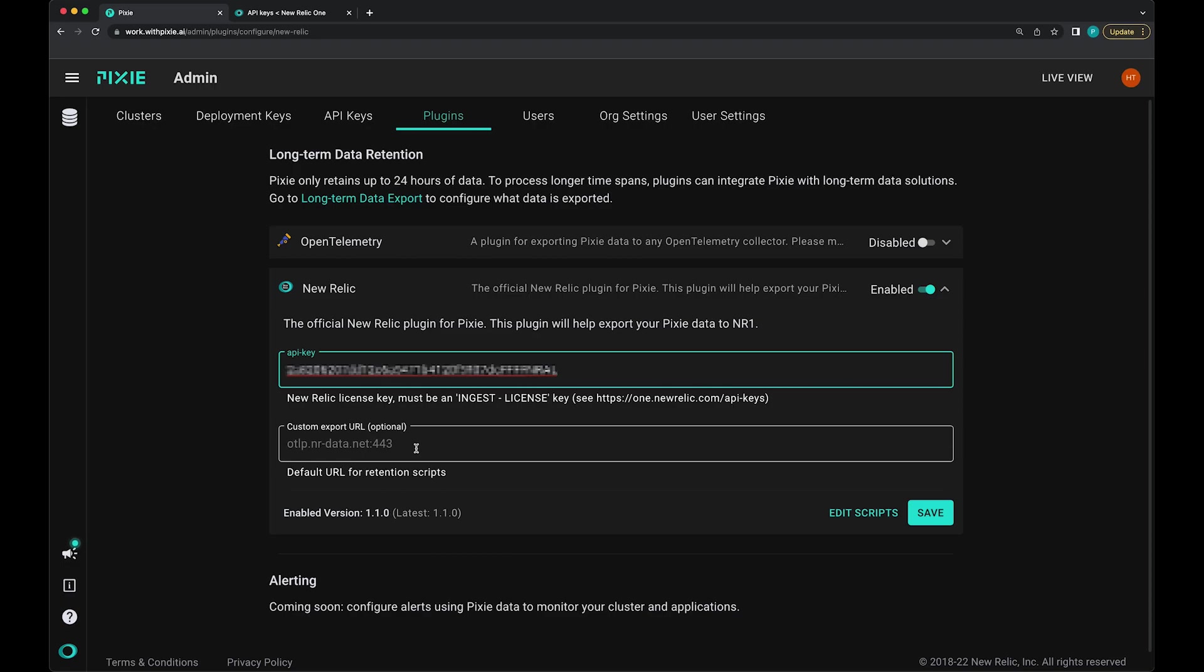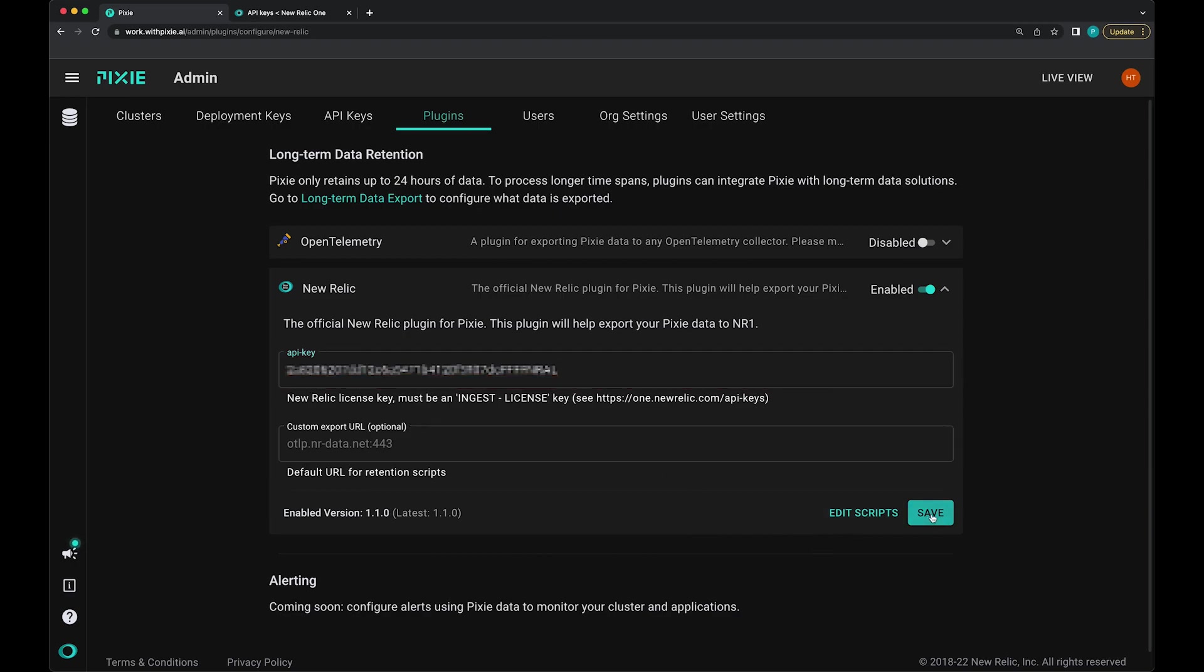Now this next field, the custom export URL, is only necessary if your New Relic account is based outside of the US. If your account is inside the US, you can just leave this empty and it will use the default OTLP endpoint. But if your account is based outside of the US, you'll need to enter your region specific open telemetry endpoint URL. The directions for that are in the docs. Let's click the save button.